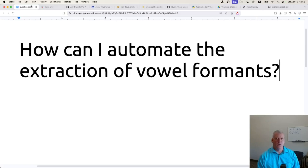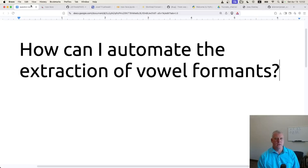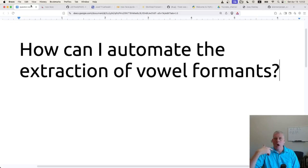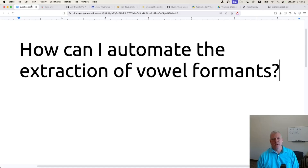Just a refresher: vowel formants are the resonances of the vocal tract, and we can use those formants to plot where a vowel is pronounced in the mouth. F1 or formant 1 tells you the height in the mouth where a vowel is pronounced, and F2 or formant 2 tells you the depth — how far back or front in the mouth a vowel is pronounced. For example, the vowel E is pronounced in a high front position, the vowel U in a high back position, A in a central low position, etc. So I want to know how I can automate the extraction of those vowel formants.